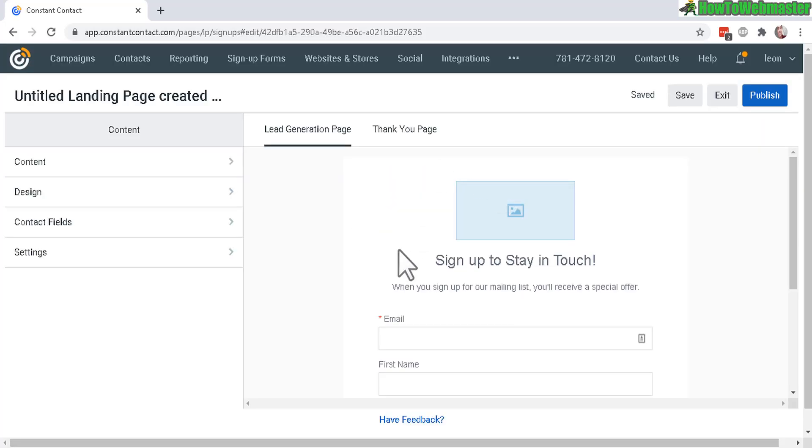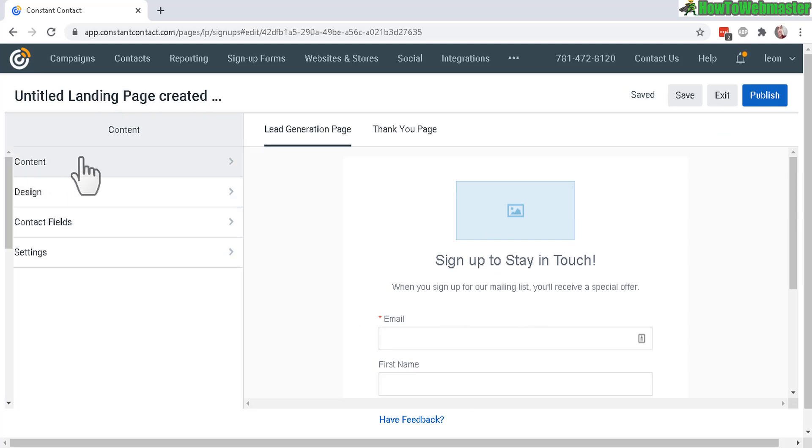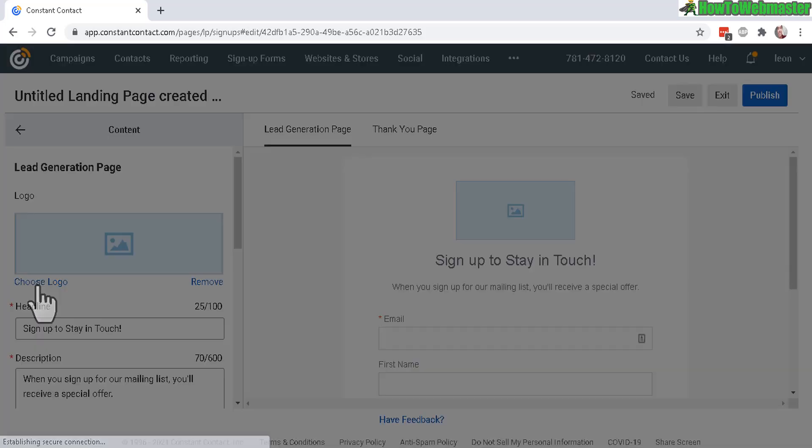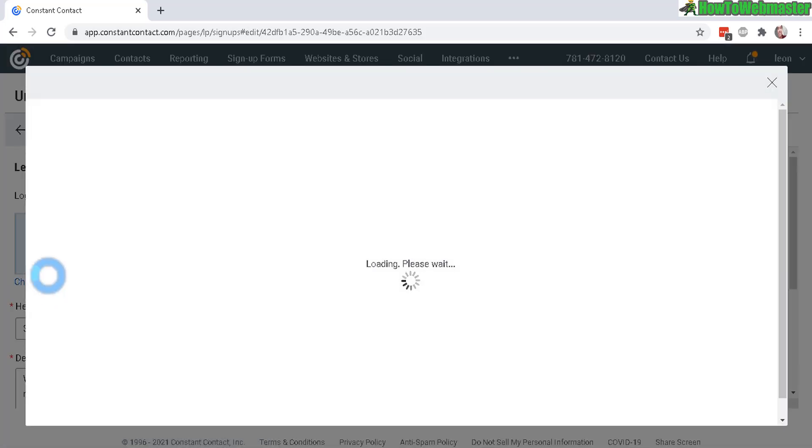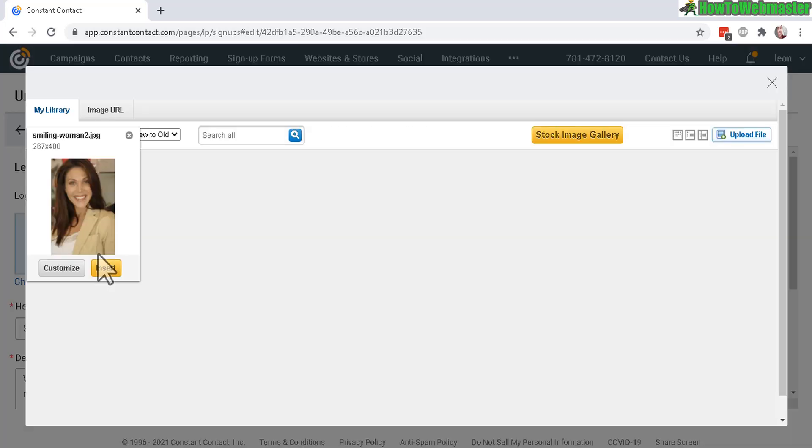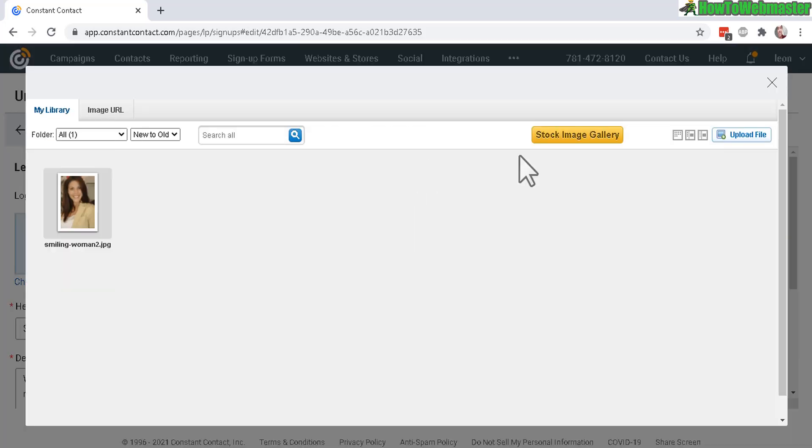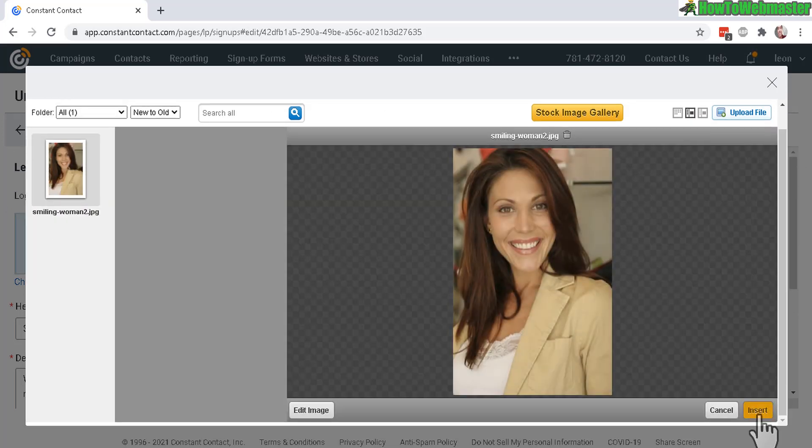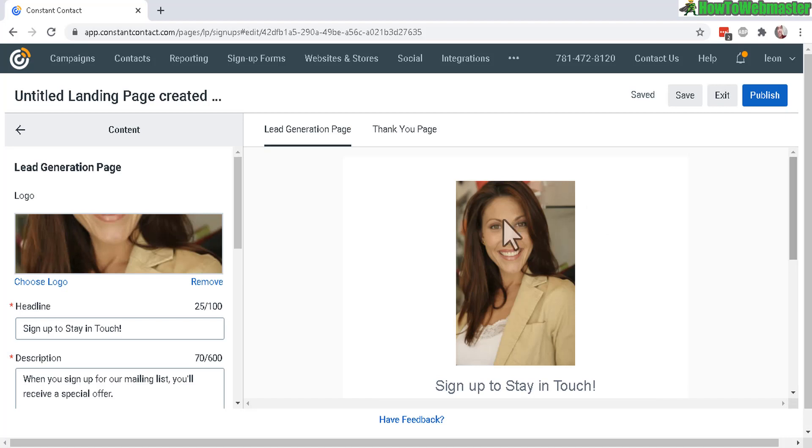Now here you can customize your new landing page. Let's click on the first thing here, the content, and the logo will be right here. So let's click on choose a logo and you can also upload your own logo by clicking on upload file. Here I already got a stock photo of this woman. I'll just insert it and here it is.